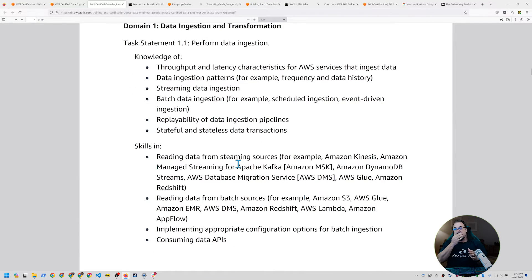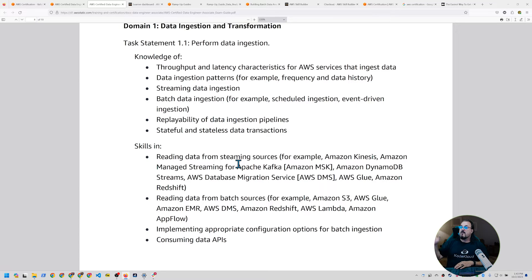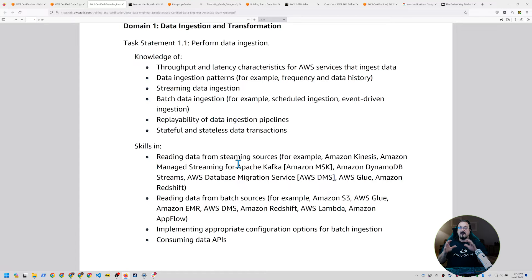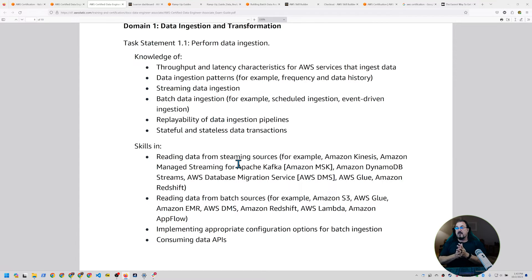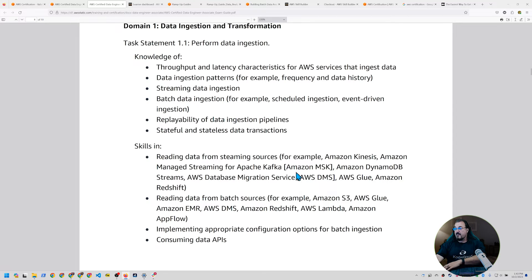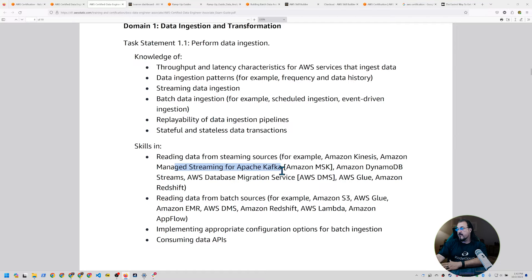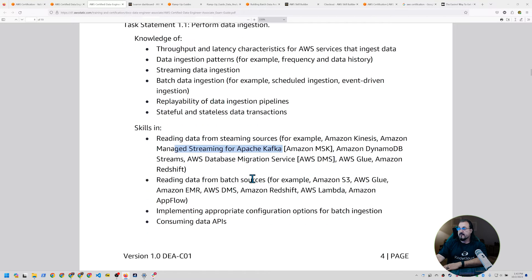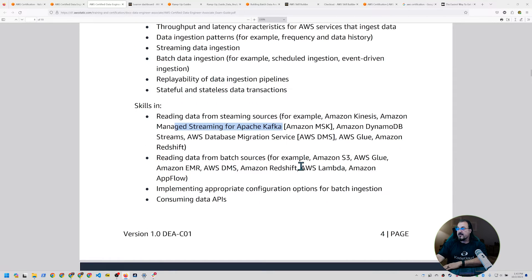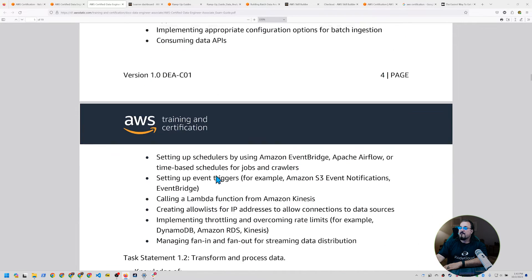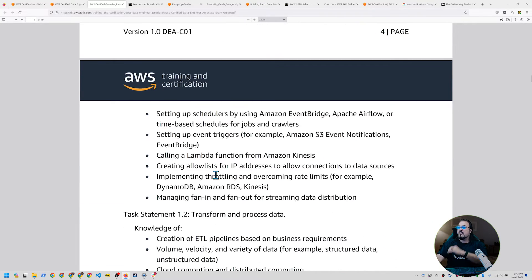Do you understand the different throughput and latency characteristics for the various AWS services that can ingest data? Do you understand the difference between batch and streaming? Do you understand data ingestion patterns and where one service might be better than another? These are the kinds of things they're going to want you to know. For example, look at all these services listed. DMS, Glue, Redshift, DynamoDB Streams, managed streaming for Kafka, batch sourcing, EMR, DMS, Redshift, Lambda, AppFlow, Glue. And so you want to read this in detail.